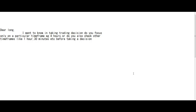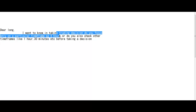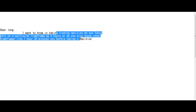Thank you for watching this candlestick trading video. Dear Long, I want to know: when taking a trading decision, do you focus only on a particular timeframe, or do you also check other timeframes like 1 hour, 30 minutes, etc., before taking a decision?